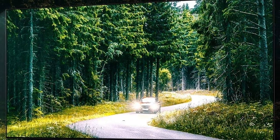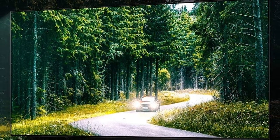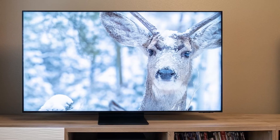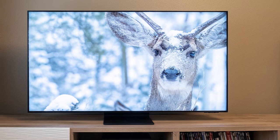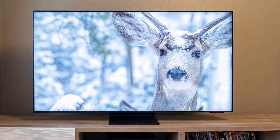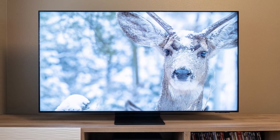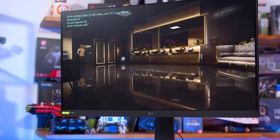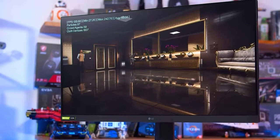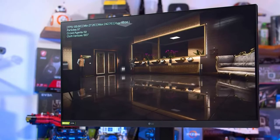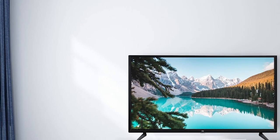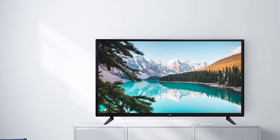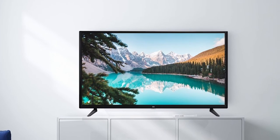LCDs function by having liquid crystals in little groups to form the pixel. These crystals react and change position when charged with electricity, and depending on their position, they allow a certain color of light to pass through. IPS displays have their crystals aligned horizontally at all times; when charged, they turn to allow light through. VA displays have their crystals aligned vertically; when charged, they move to a horizontal position, allowing light through. However, their vertical alignment blocks light far more efficiently, creating better blacks and giving better contrast.